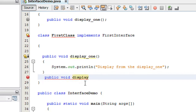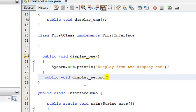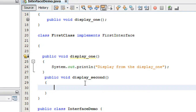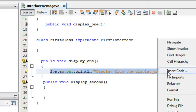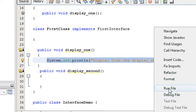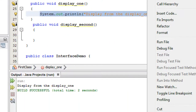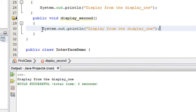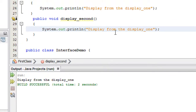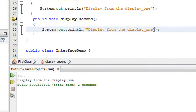So here I implement that method: public void displaySecond. Now I print the message — I copy and paste it — and it reads: display from displaySecond.